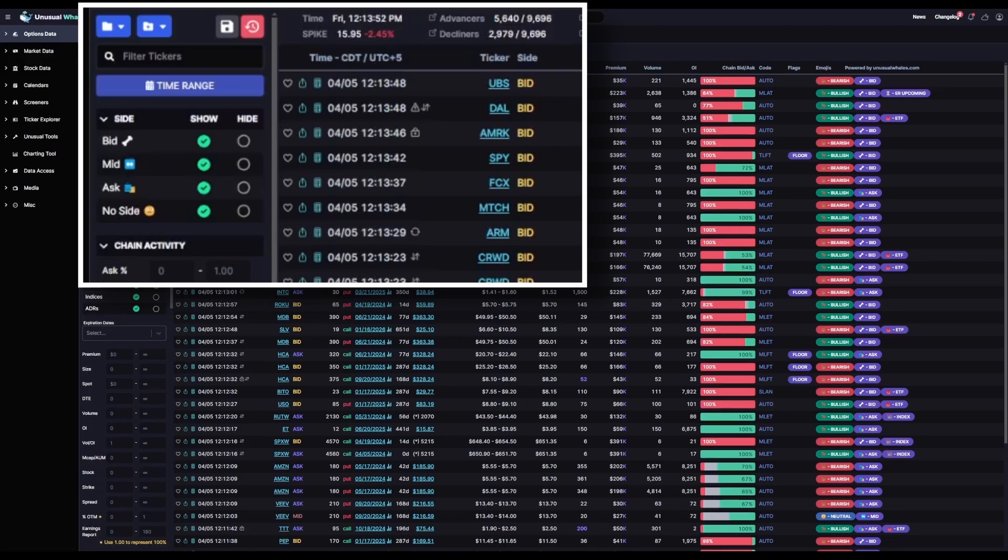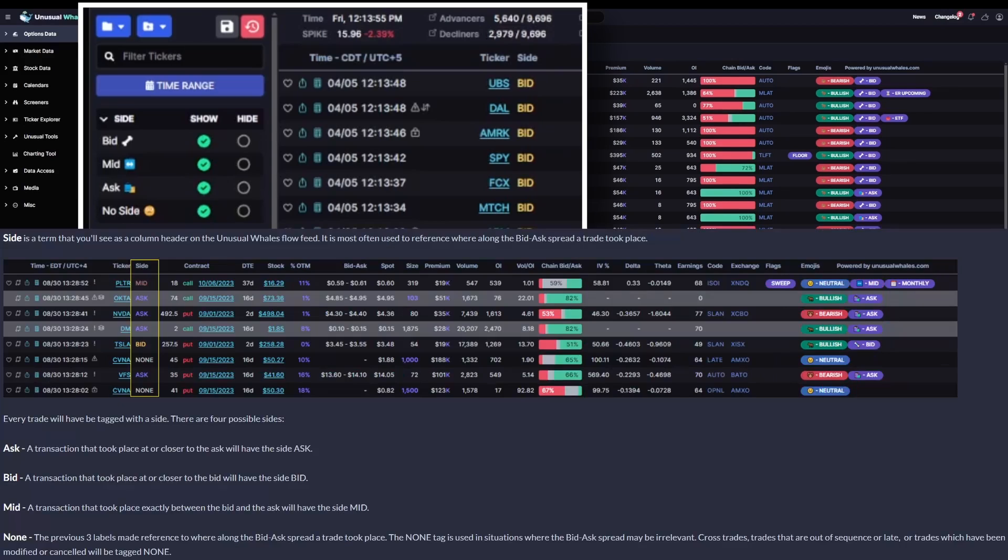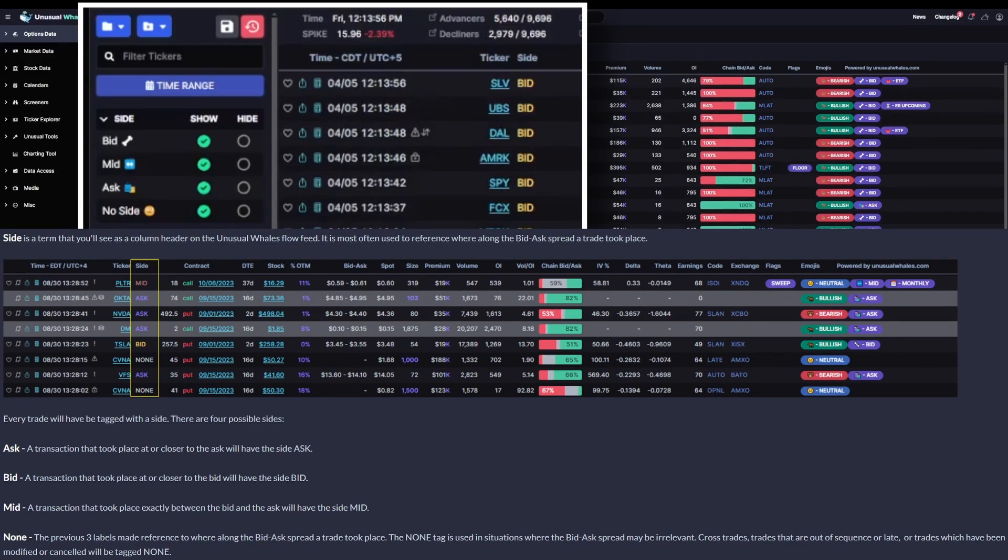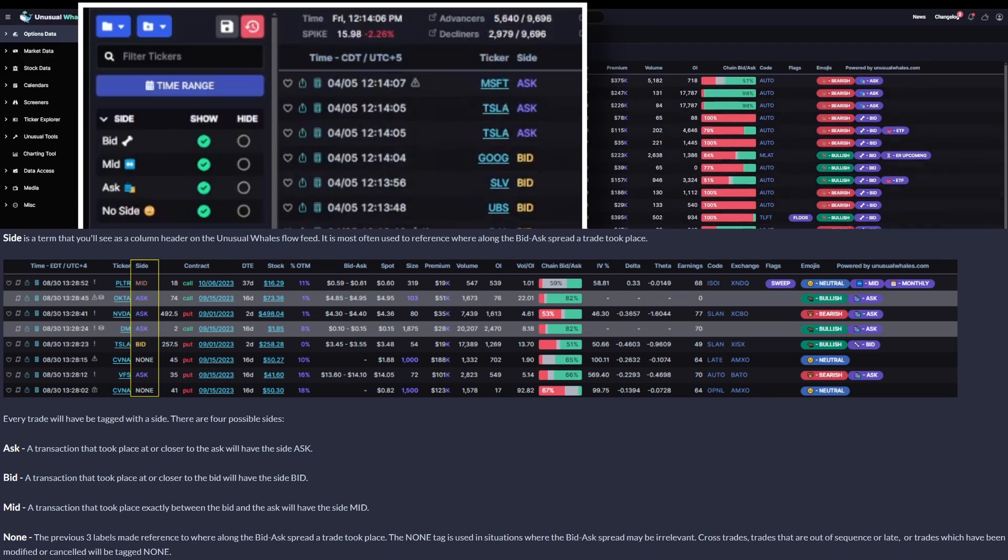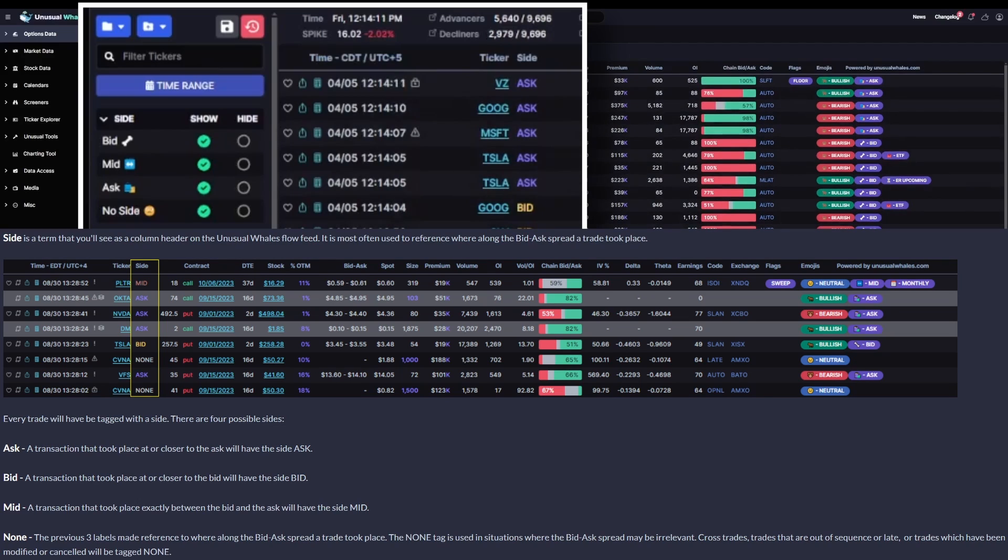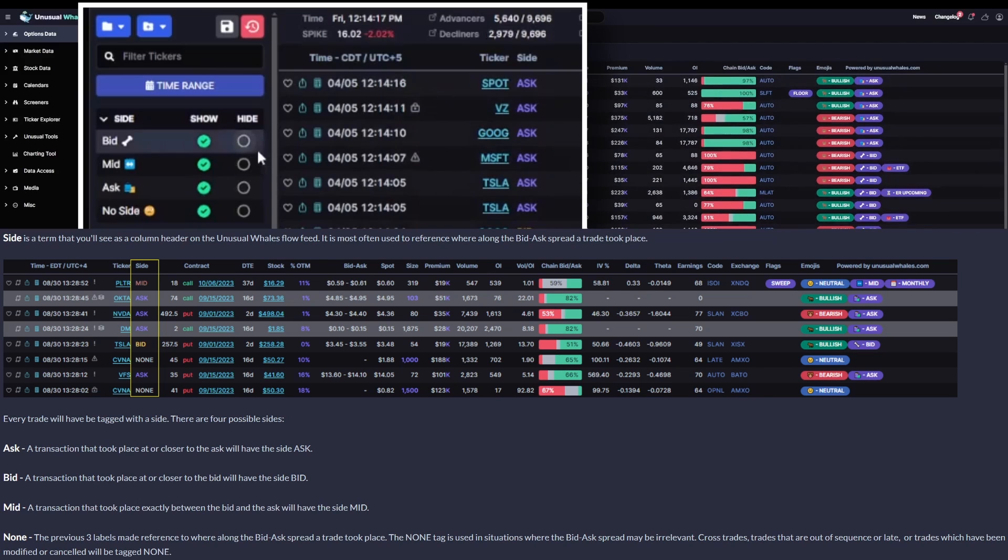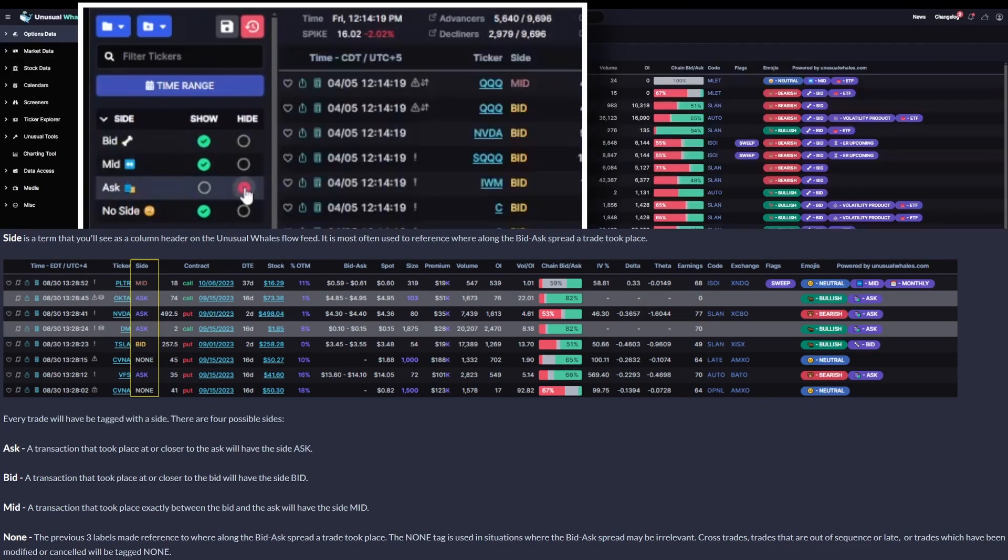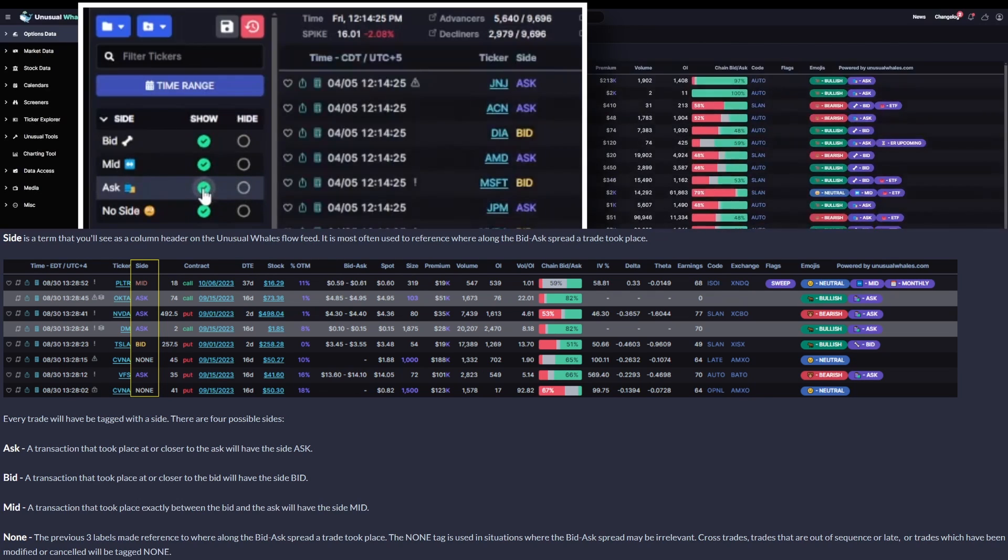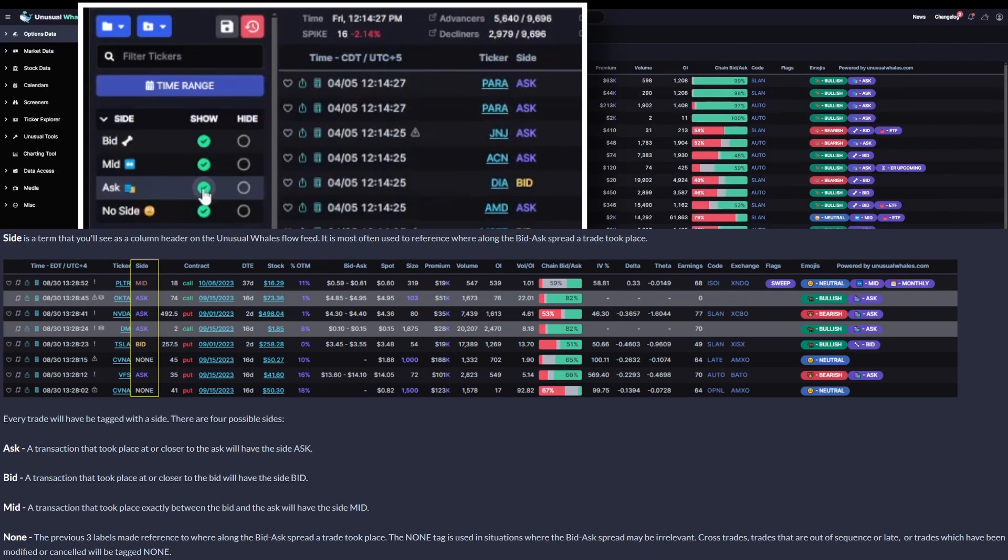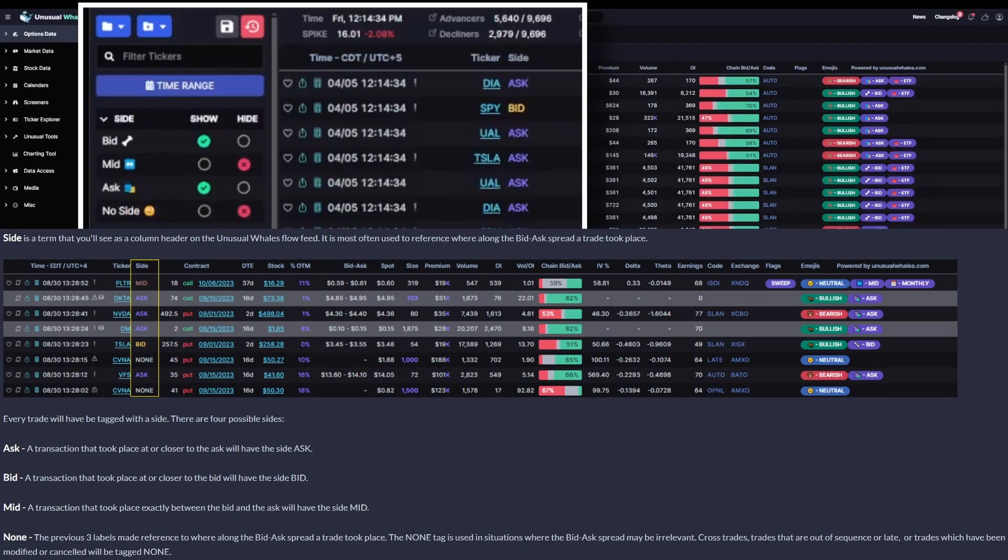The first filters we've got here at the top are the side of the trade. The side refers to where the price that contract transacted falls between the bid, what someone's willing to pay for a contract, and the ask, what someone's willing to sell the contract for. Do you want to see a flow feed with transactions near or at the bid with a higher likelihood of being sold than bought? Turn bid on and ask off. In the case of this filter, I'm leaving bid and ask both on.